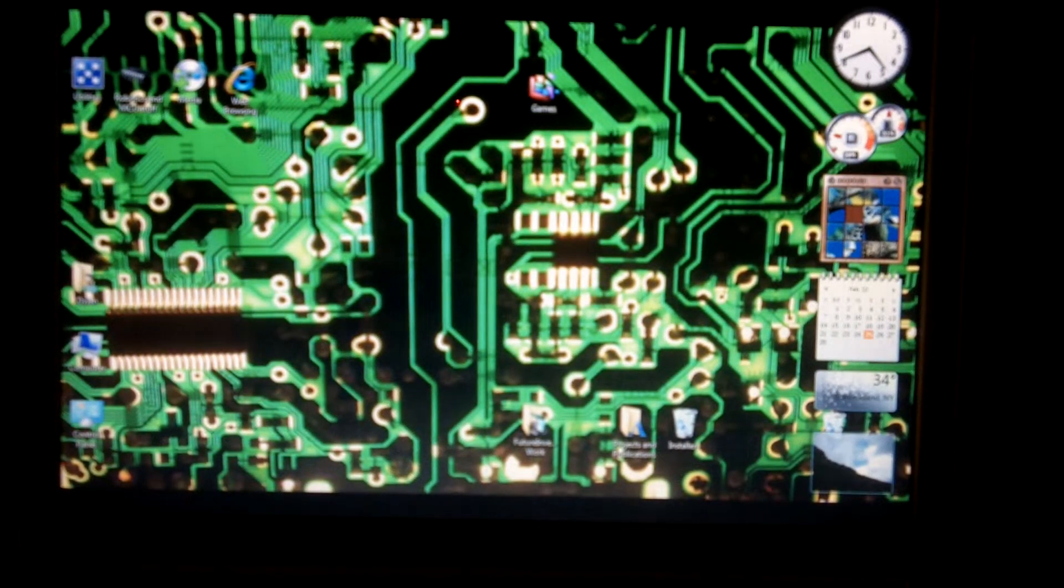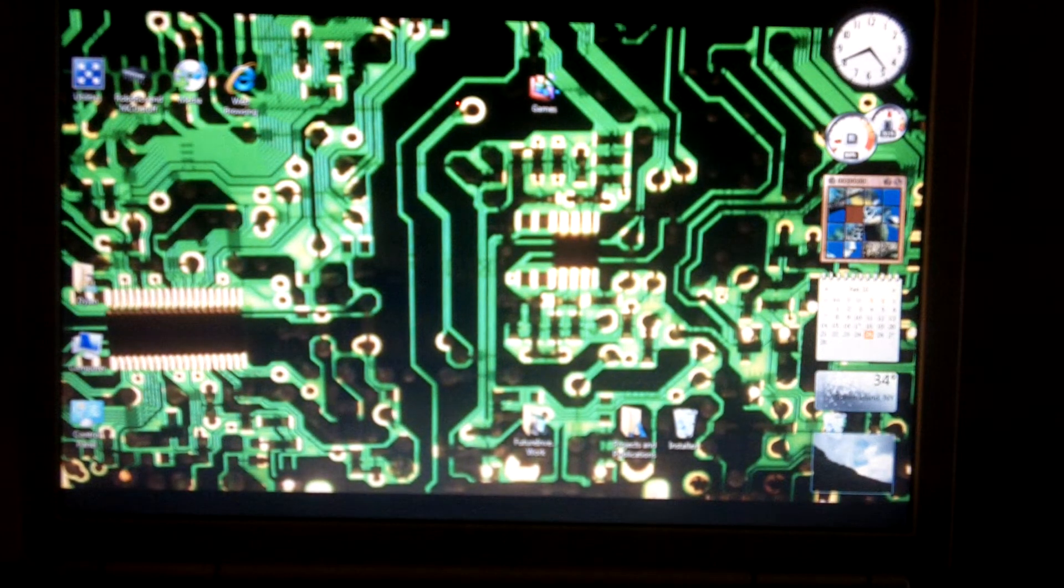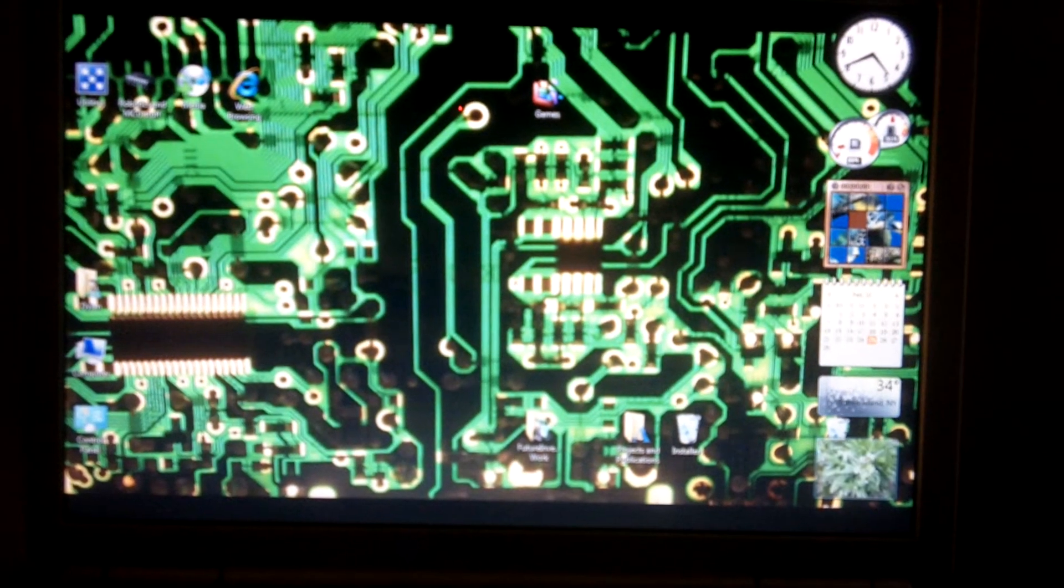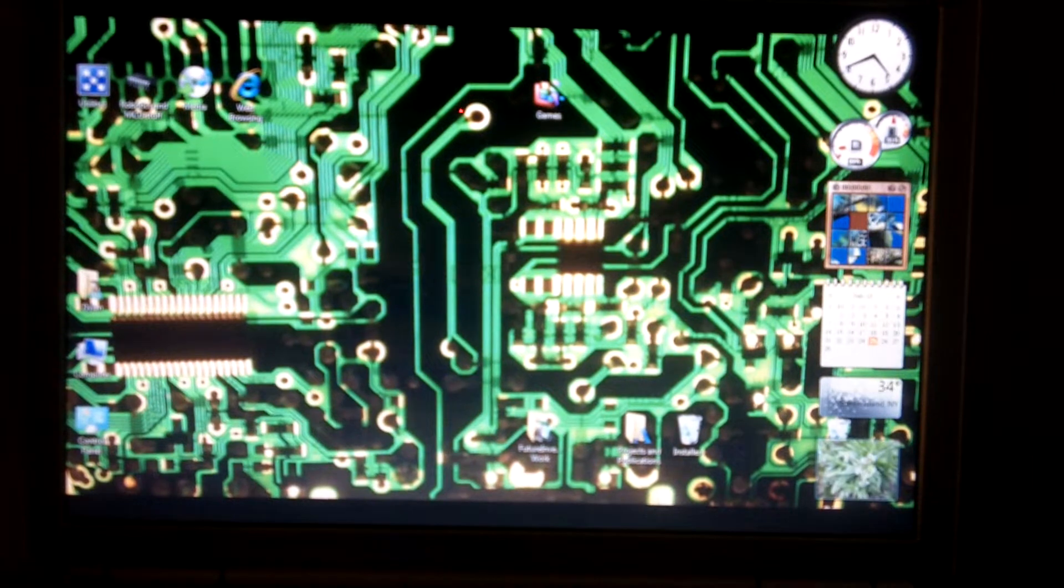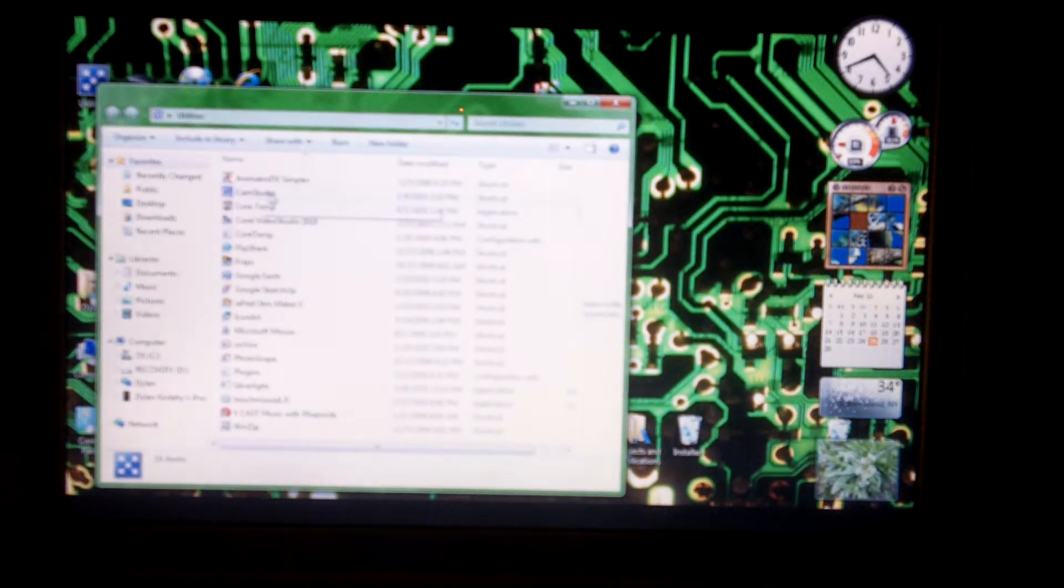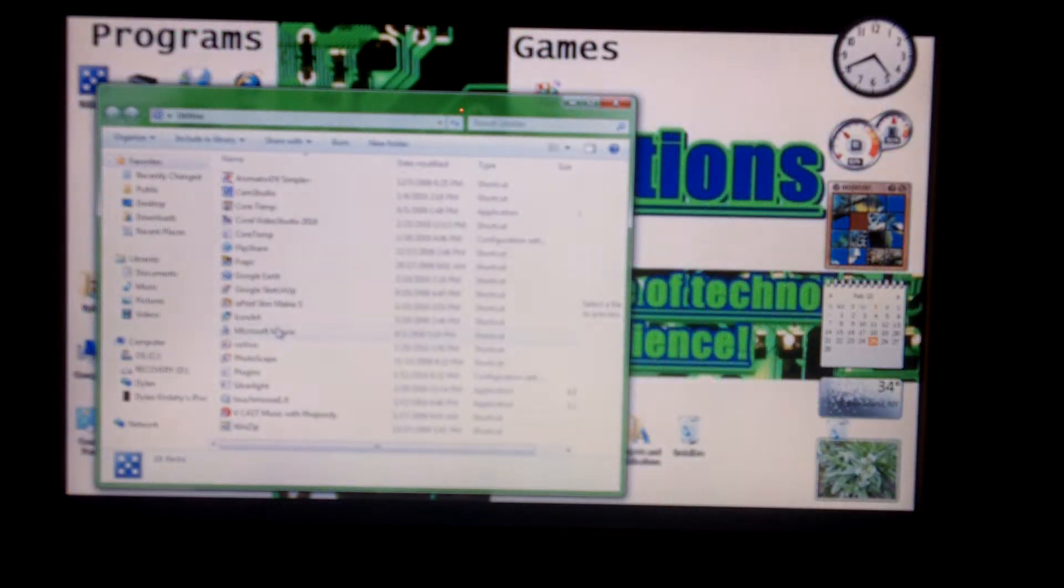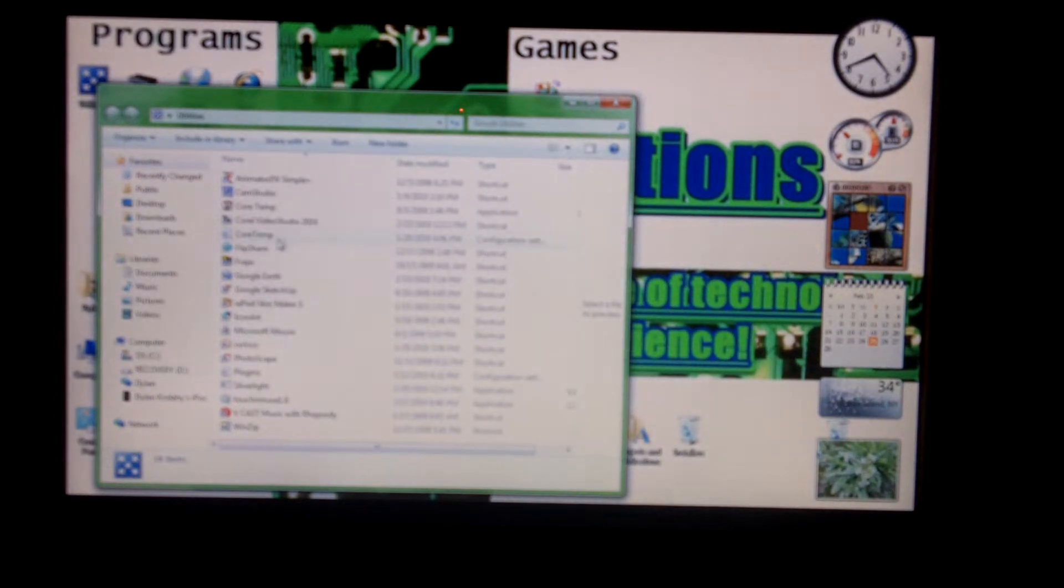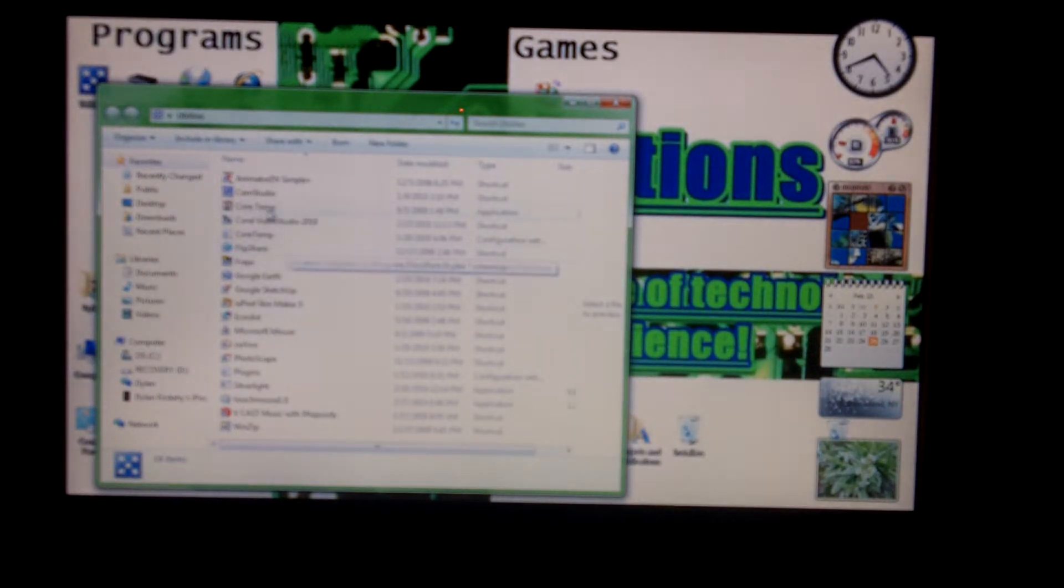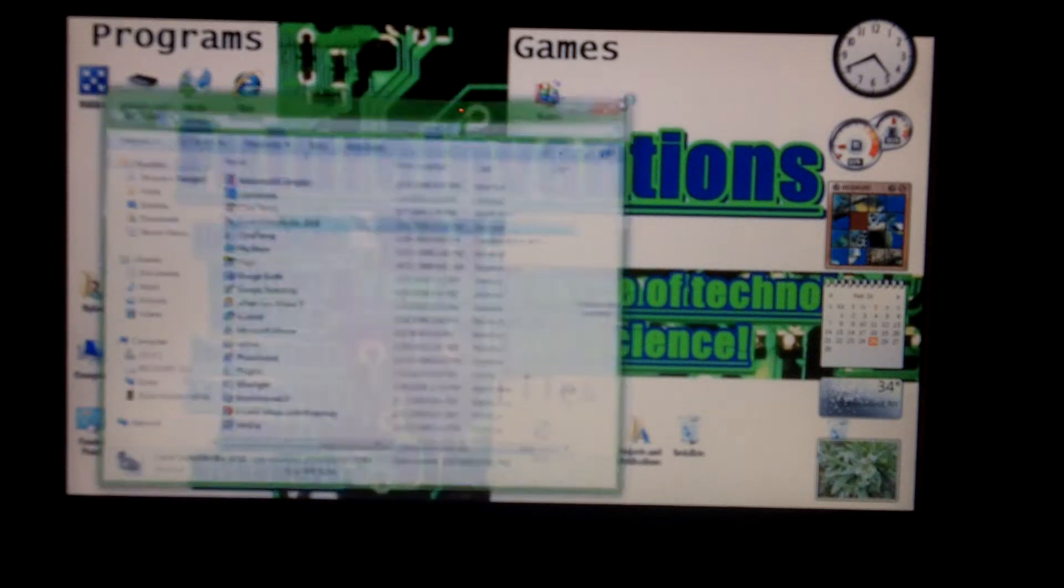Hey everybody, it's FutureInventions here, and I just wanted to show you a really cool software that I found out about. So, it is called Corel Video Studio Express, I believe, 2010.